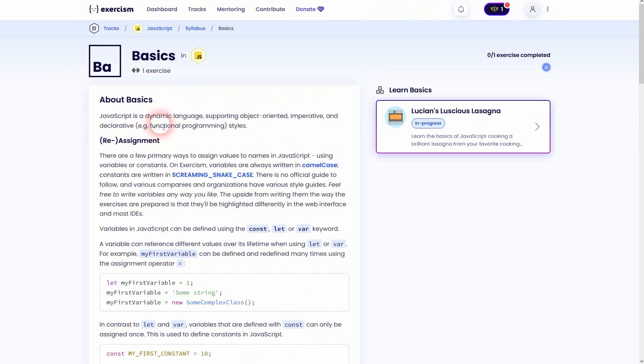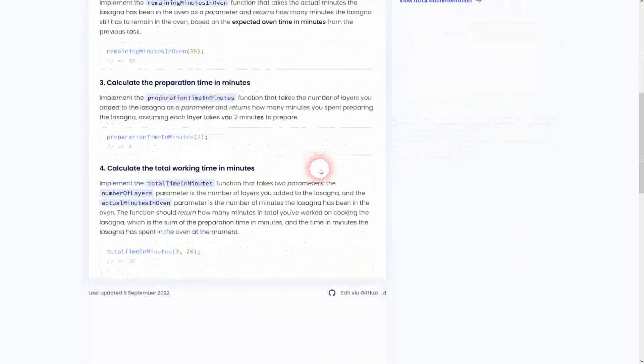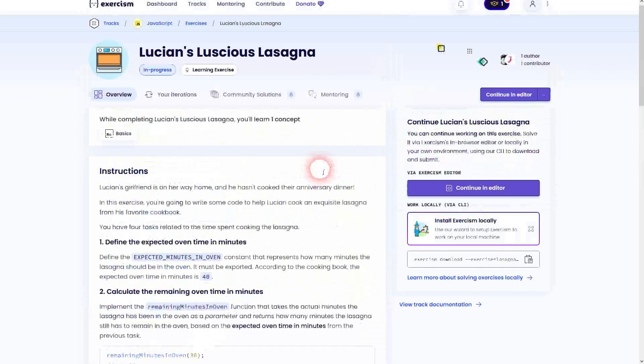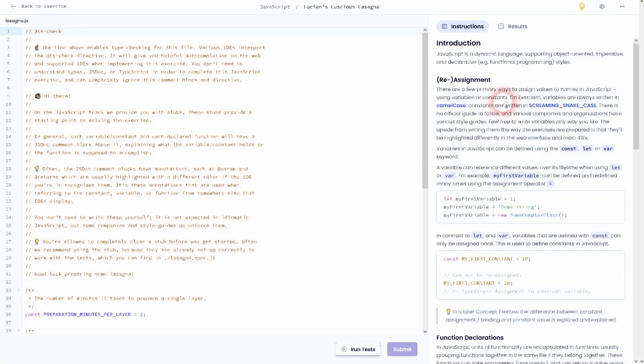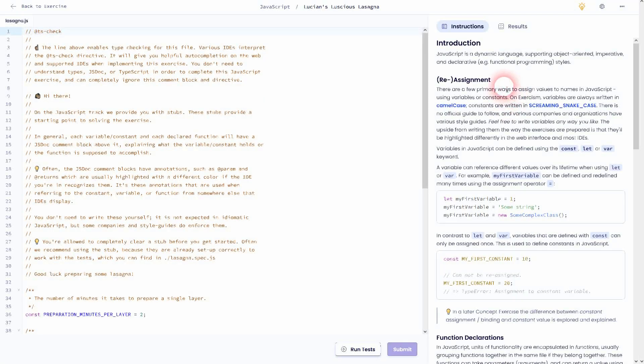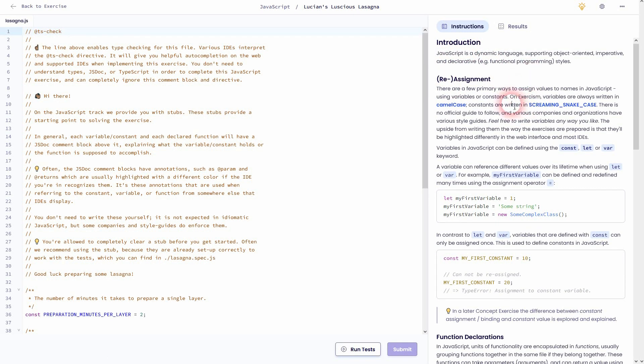Let's just start the exercise. We'll go right into the editor. Let us go to task 1.